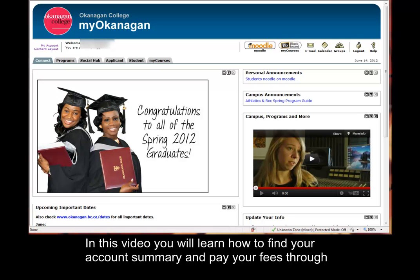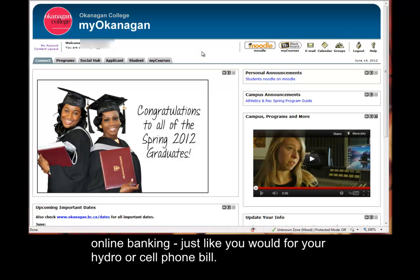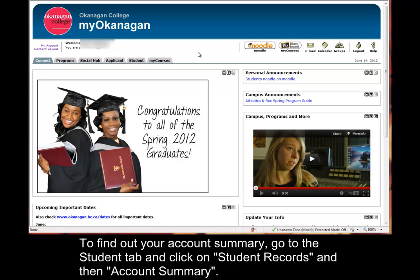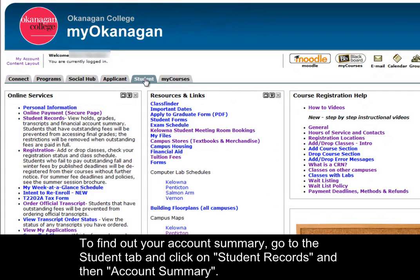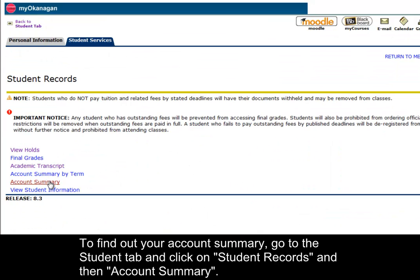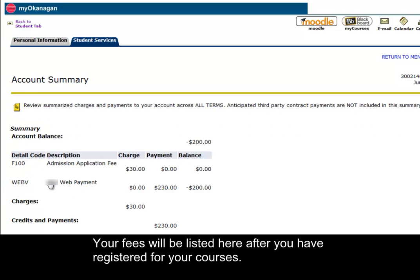In this video, you'll learn how to find your account summary and pay your fees through online banking, just like you would for your hydro or cell phone bill. To find out your account summary, go to the student tab and click on student records and then account summary. Your fees will be listed here after you have registered for your courses.